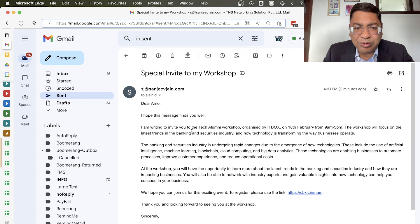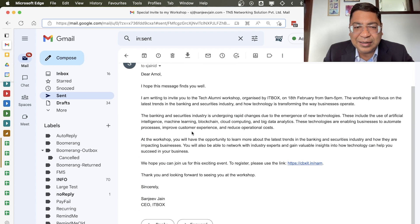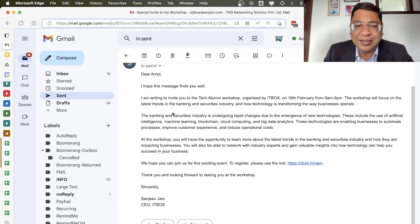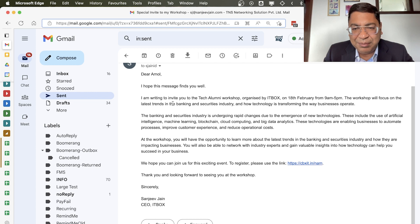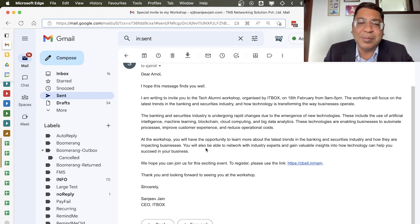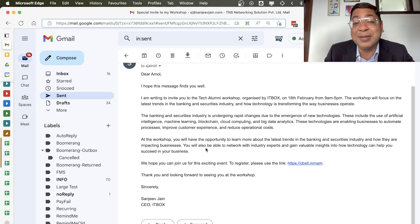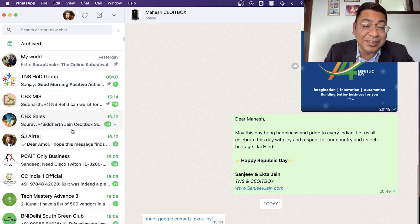So as you can see here that it is actually sent out the email message, a detailed email message on my behalf. You don't have to do anything. Your ChatGPT wrote the email, gave the link, and sent it.